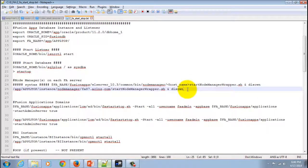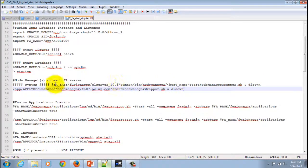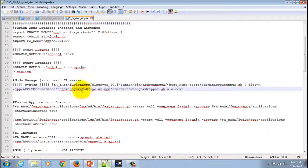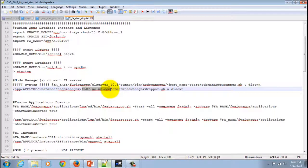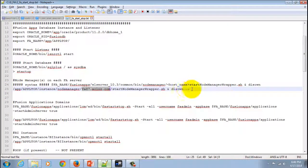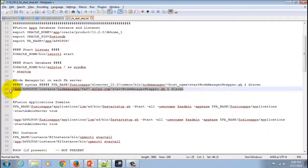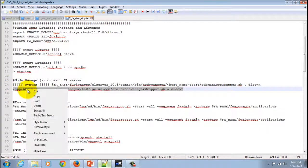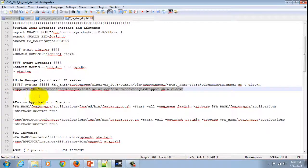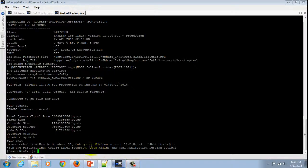I have replaced the syntax with the actual values. I've replaced the instance name as you can see here, the host name. Let's copy this now and paste it at the terminal to start the Node Manager.